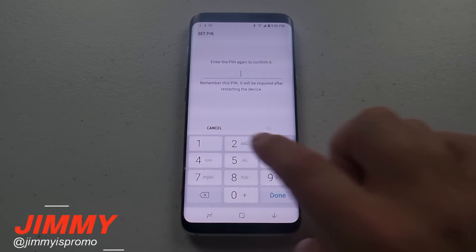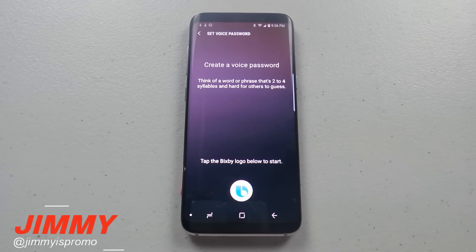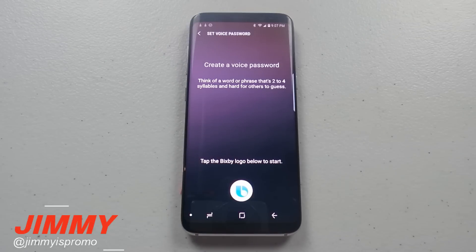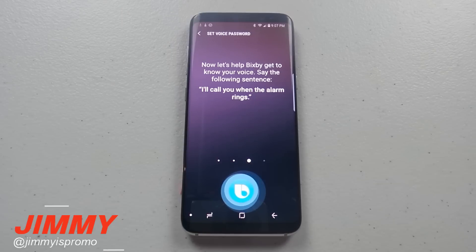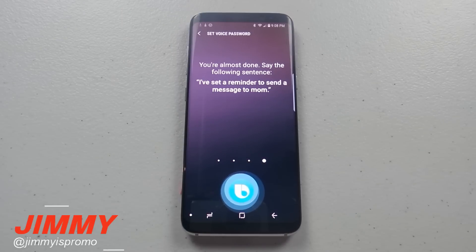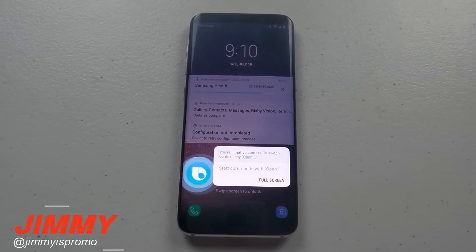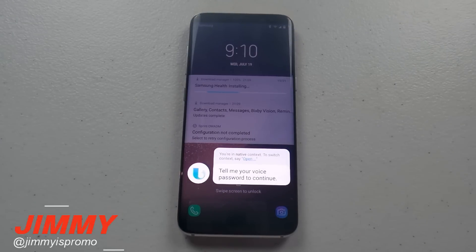This is where you think of a word or phrase that's two to four syllables and hard for others to guess. I'm going to say 'Jimmy is Promo Rocks' — recording it a few times. Then: 'Hey Bixby, unlock my phone.' — and I say 'Jimmy is Promo Rocks.' And it unlocks the phone!